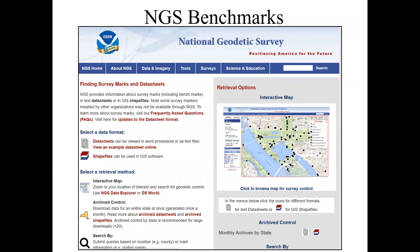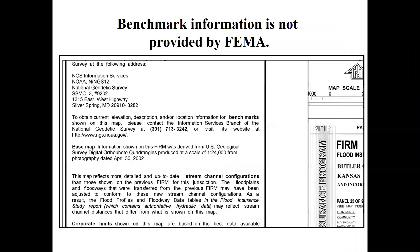The NGS website lets you search and find dots showing where benchmarks are, so you can find a benchmark in your working area. Back in the old days, FEMA used to put benchmark information on flood maps. Surveyors would call saying benchmarks had been moved and flood maps needed redoing. So FEMA stopped putting benchmarks on flood maps and instead put a note saying: 'If you have questions about benchmarks, call the NGS' — with the NGS phone number in bold letters.